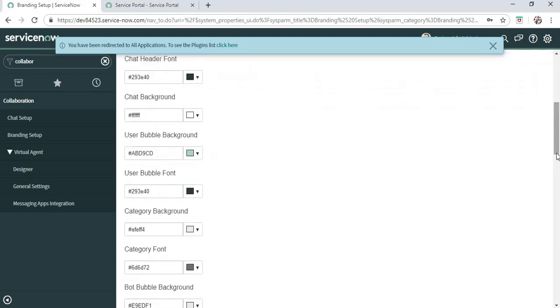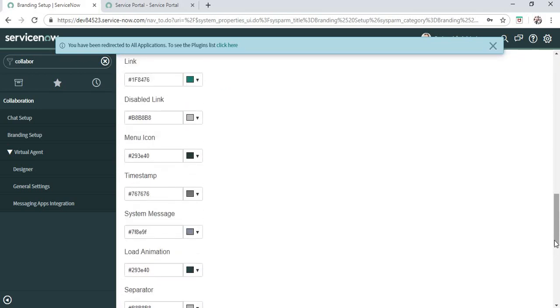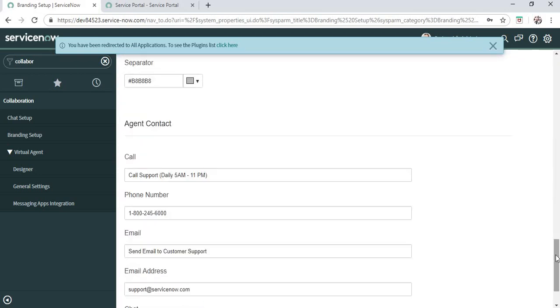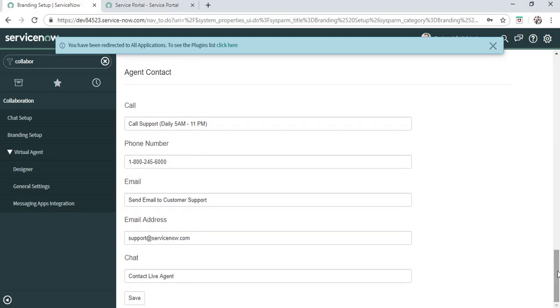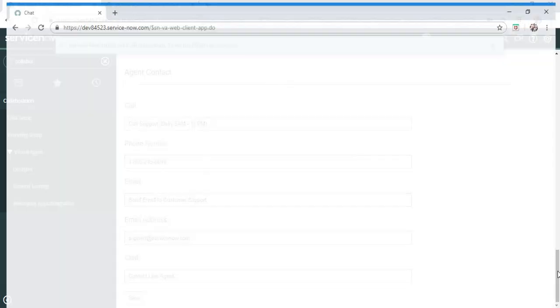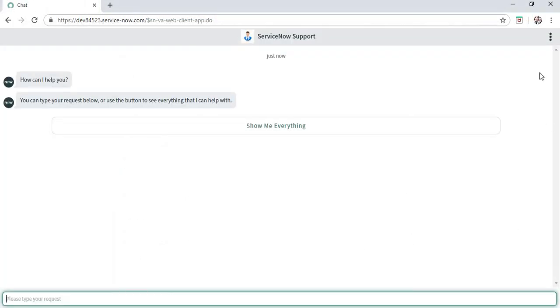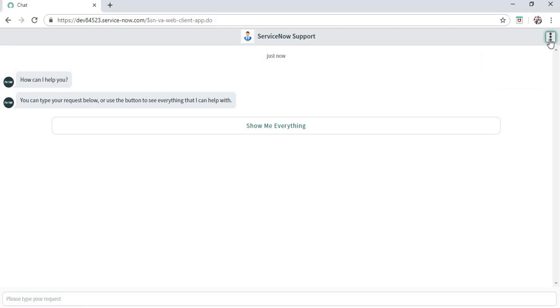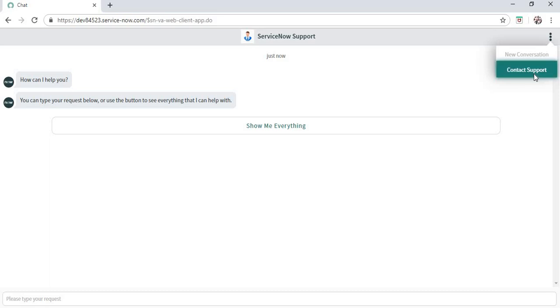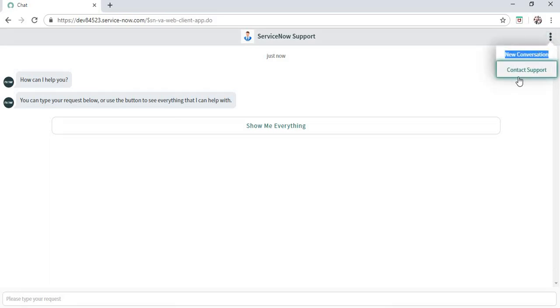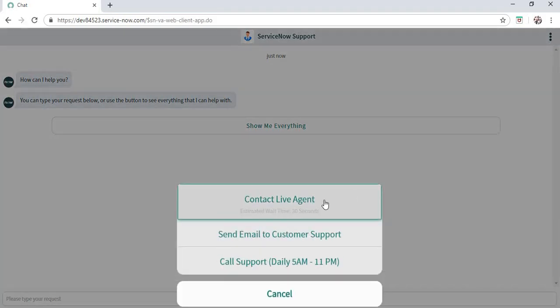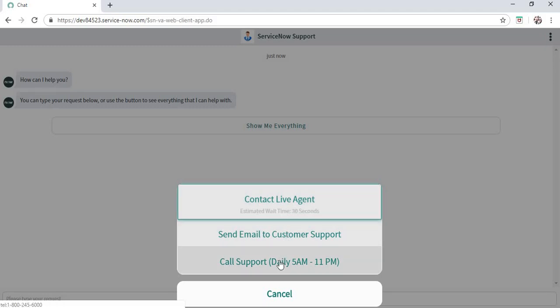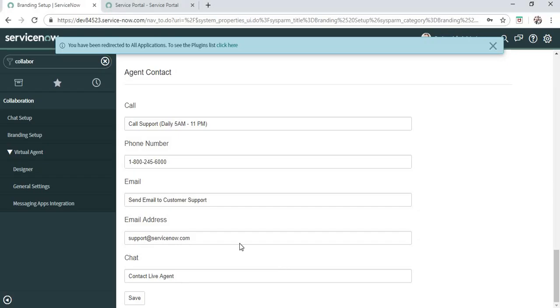Similarly, we can make other changes as well. Any color you want according to your company, you can do it easily. The next thing is the agent contact. On the right-hand side, you can see these three dots. If you click here, you can see the Contact Support button, which is out of the box. It will show ways to contact the service desk: contact live agent, email support, or call support.